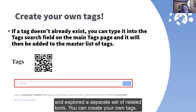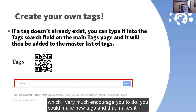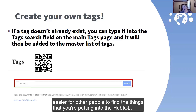You can create your own tags. If you're just searching, it's really not very helpful. But if you're creating content — which I very much encourage you to do — you can make new tags, and that makes it easier for other people to find the things that you're putting into the HubICL.